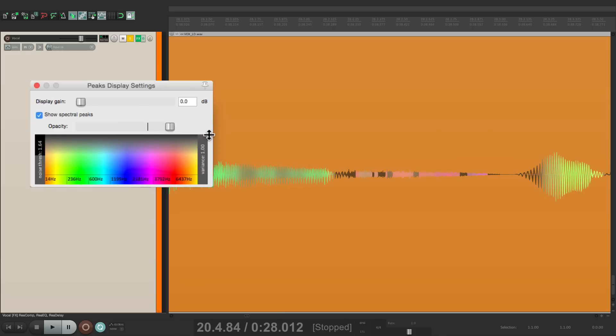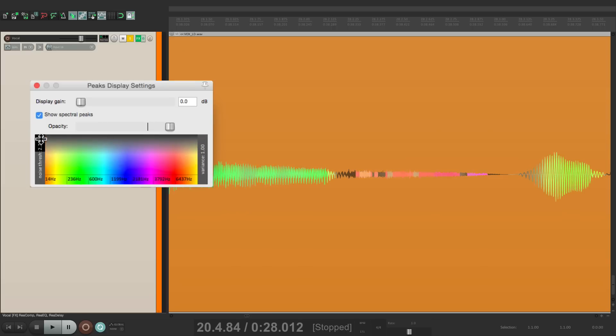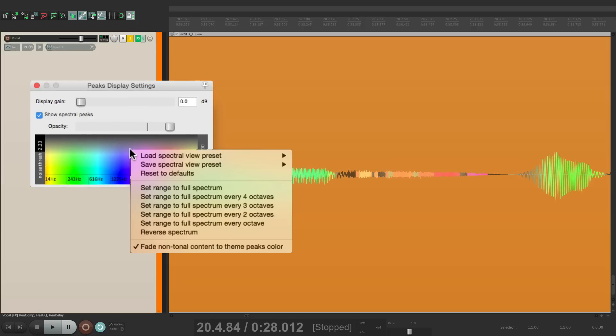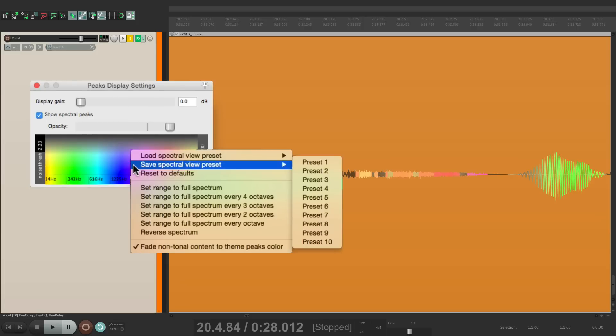Now besides shifting this like this, we're moving the frequencies around. We can also choose or create presets. If I right-click over here, we can save presets one through ten. We can set the range to full spectrum like this.